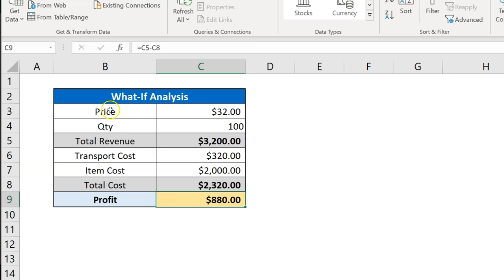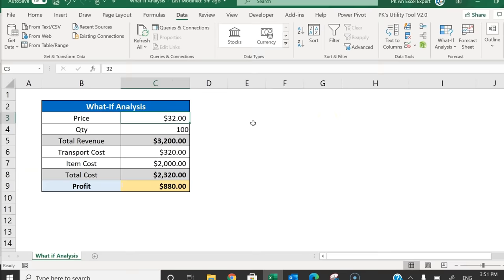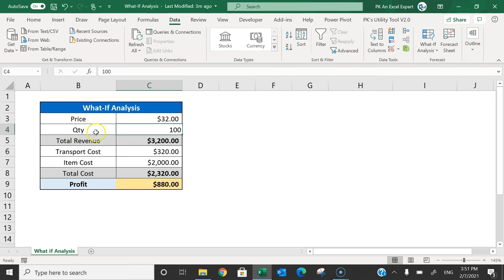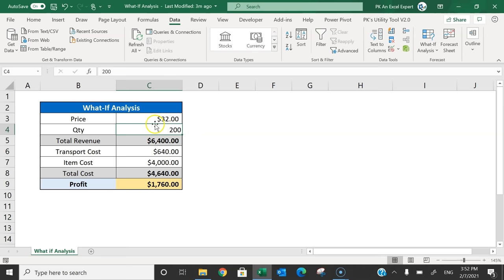Now I'll tell you how to use Scenario Manager. Scenario Manager is used to run different scenarios. For example, if we are selling 100 units of this product, we are getting $880 profit. If we are selling 200 quantity, then our profit will be $1760. So if we want to run different scenarios and see what will be our profit for different quantities, let me show you how to use Scenario Manager.